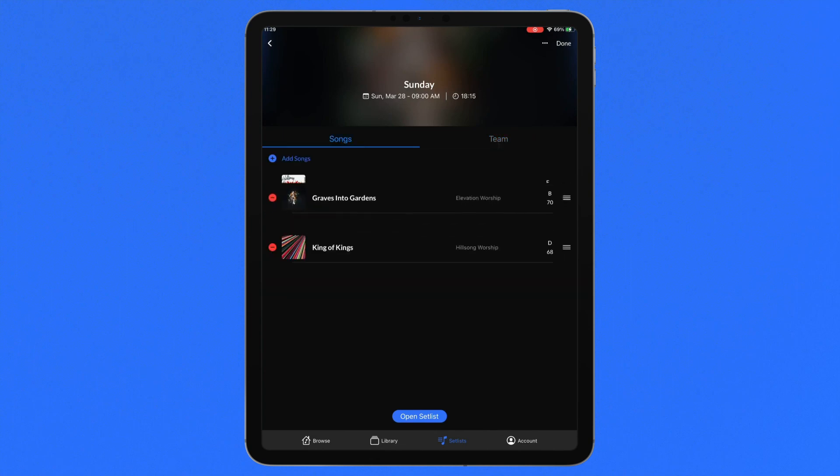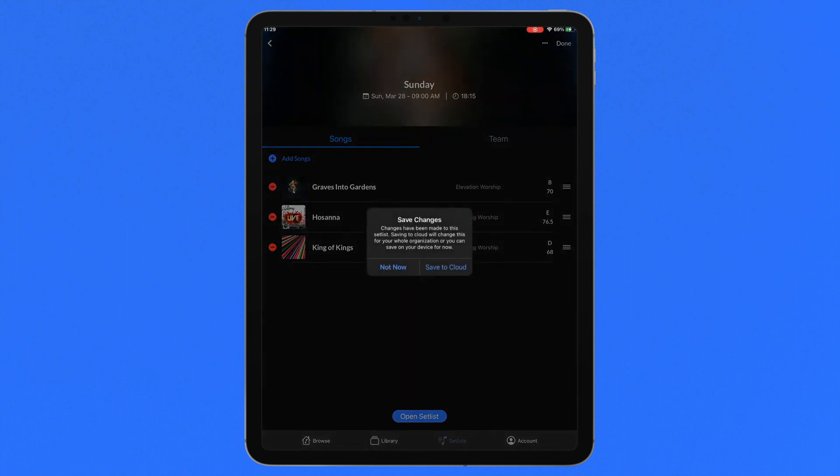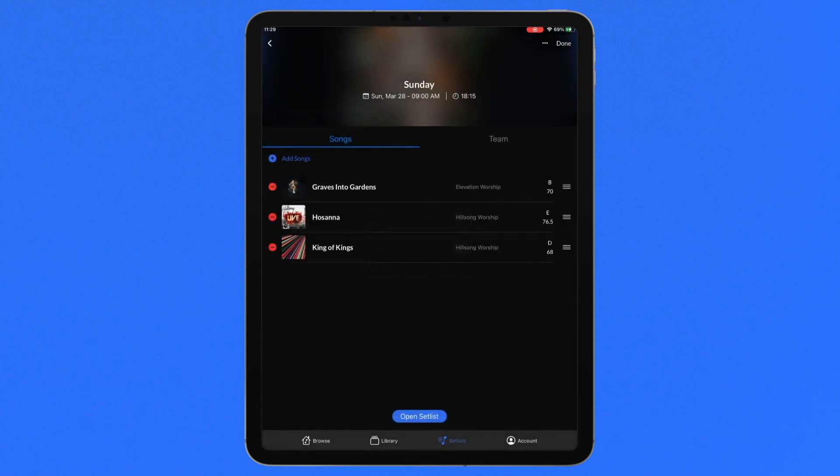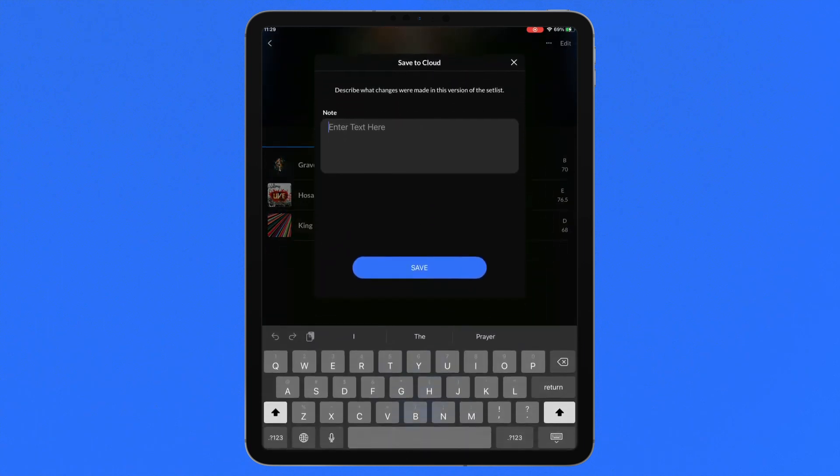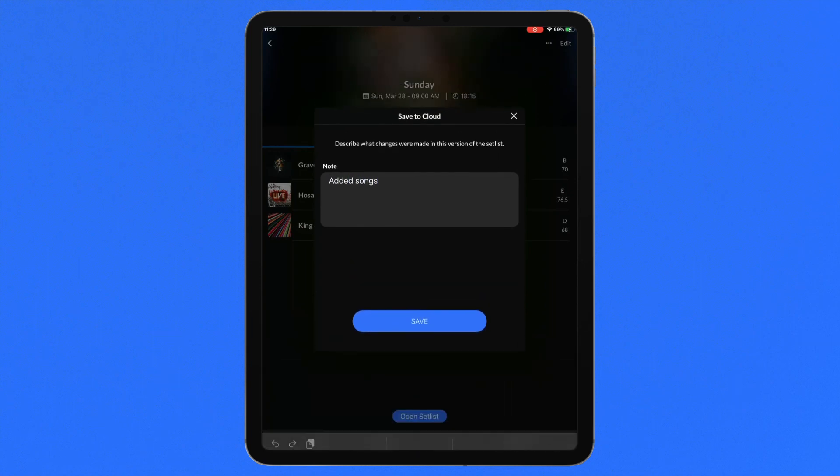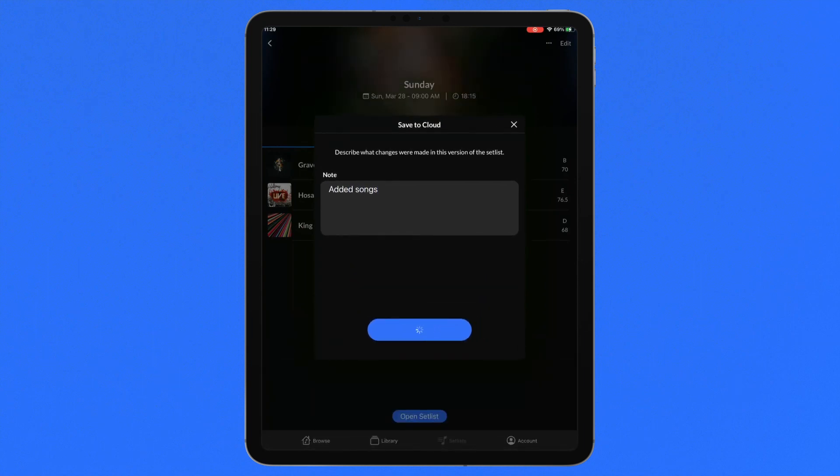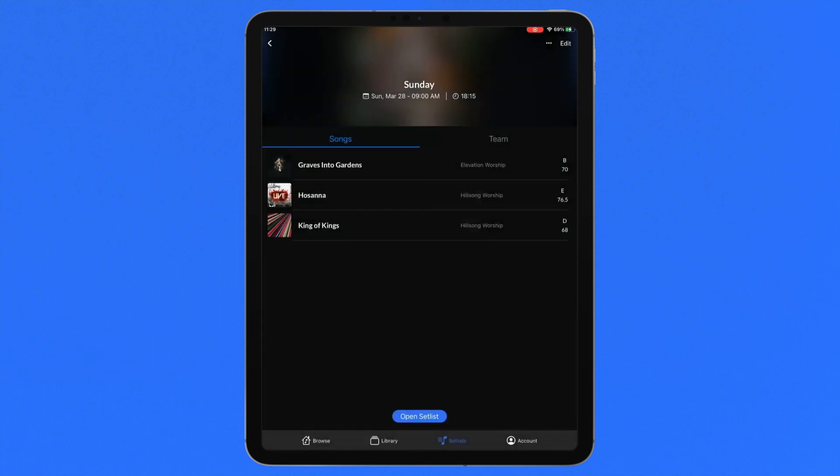Once you've finished building your setlist, tap save to cloud in order to make any changes available across the entire ecosystem. Team members with access to this setlist will also receive a notification that changes have been made and can update the setlist on their own devices.